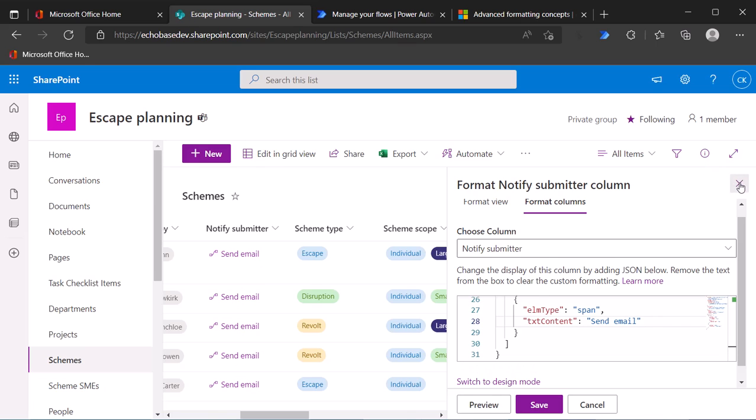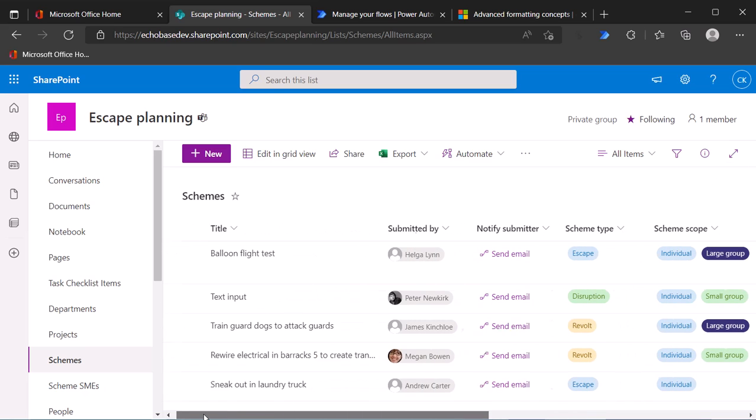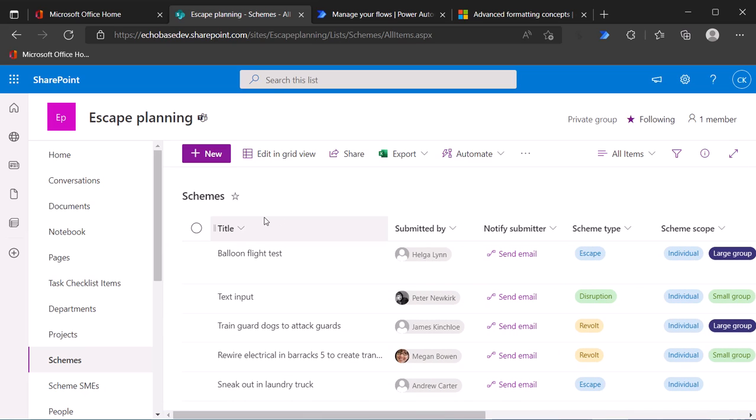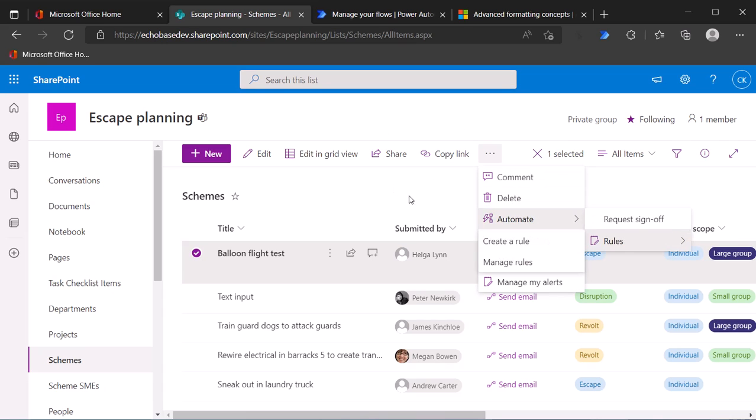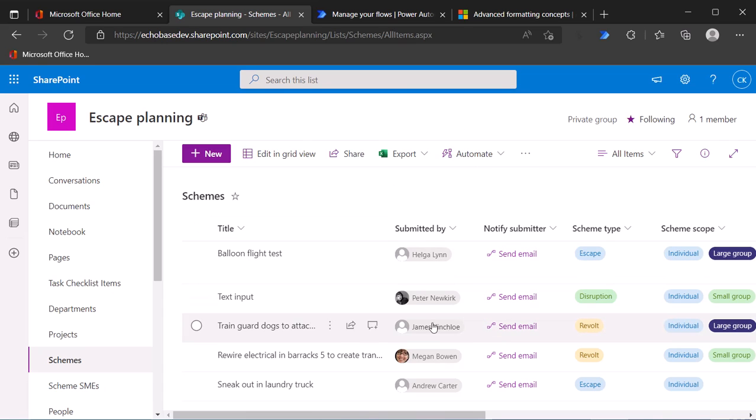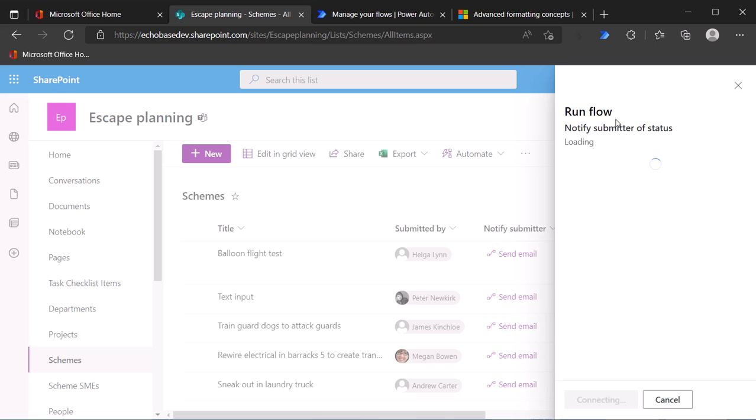And once I've saved that, I can close it now. And basically, instead of clicking, selecting the item, going to automate, blah blah blah, all I need to do is click send email. And there is our flow to notify submitter of status. Pretty easy.